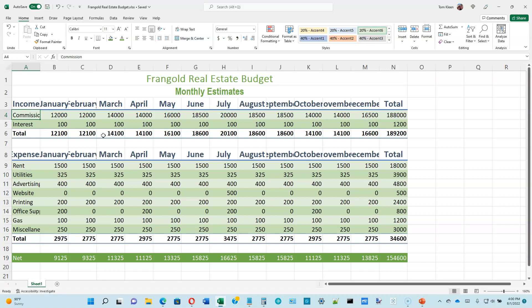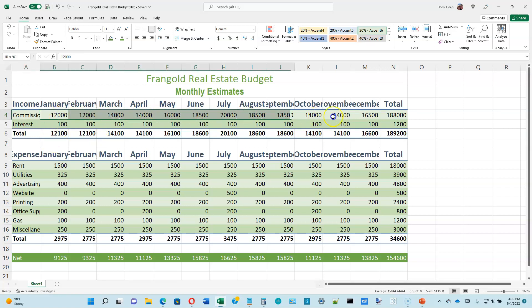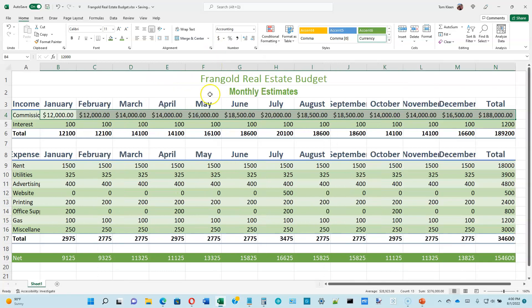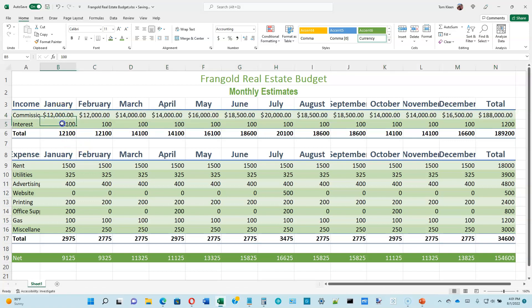Now let's go to the top of page 1-41 and format some numbers. Select the numbers in row 4 and format them in the accounting style — hover over the dollar sign button and it says Accounting Number Format. Click it and watch your columns automatically get wider to accommodate the wider numbers. Accounting puts a dollar sign, a comma, and two decimal places. Also notice the alignment puts a little extra space on the right side.